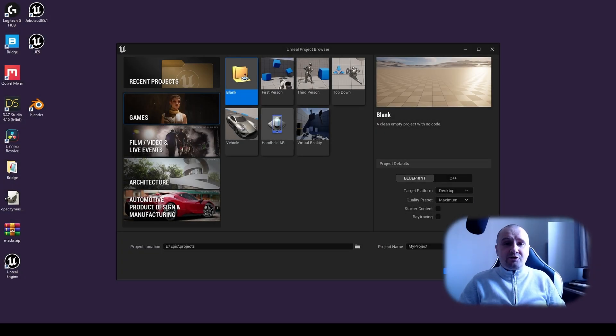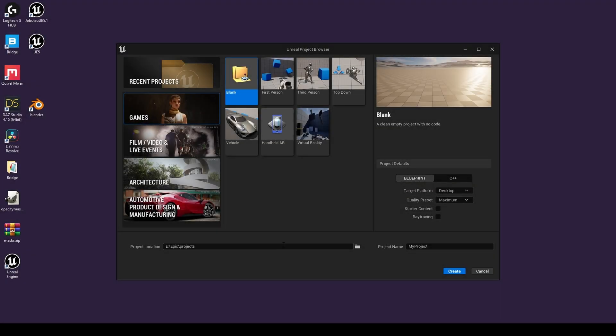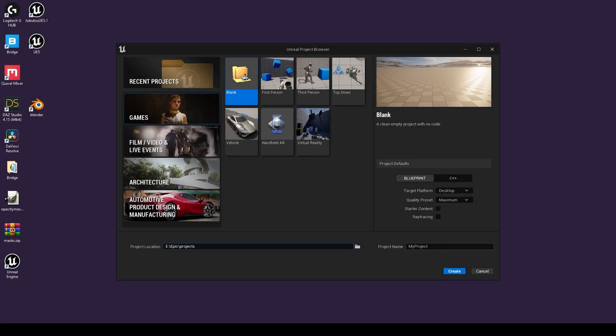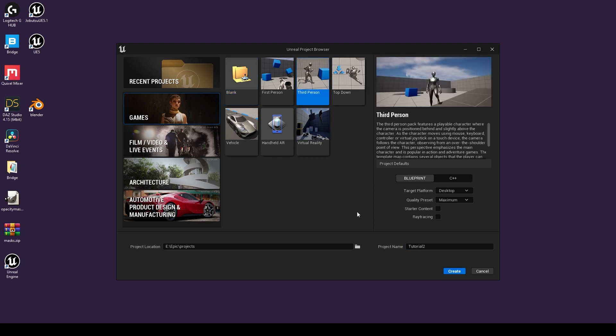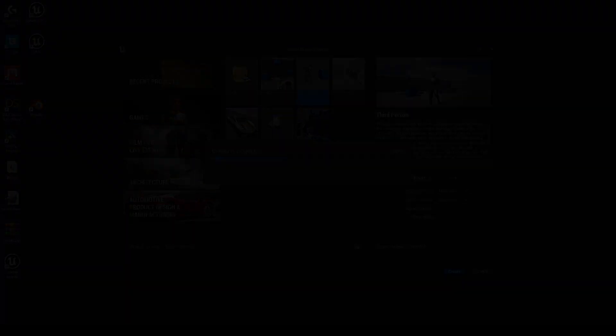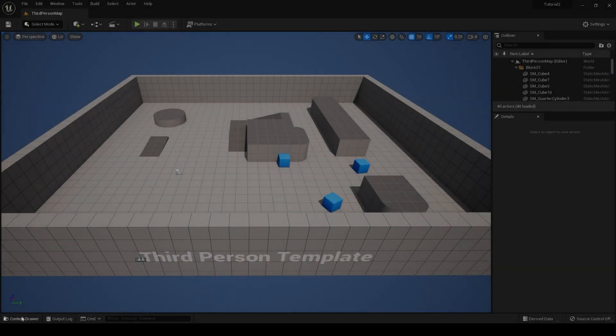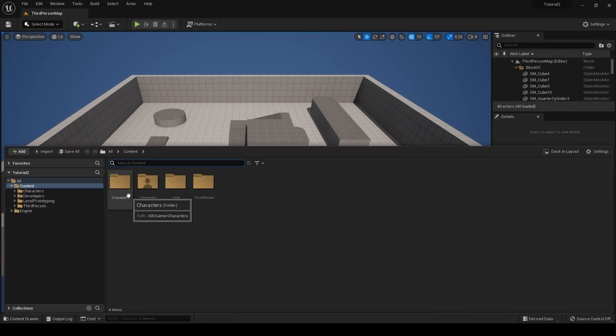We're going to begin today's tutorial by creating a third person template. Choose your project location and give your project a name—in my case, Tutorial 2—select third person, and hit create.